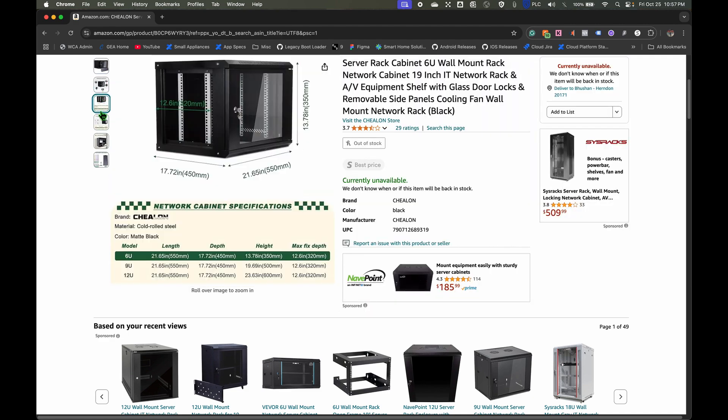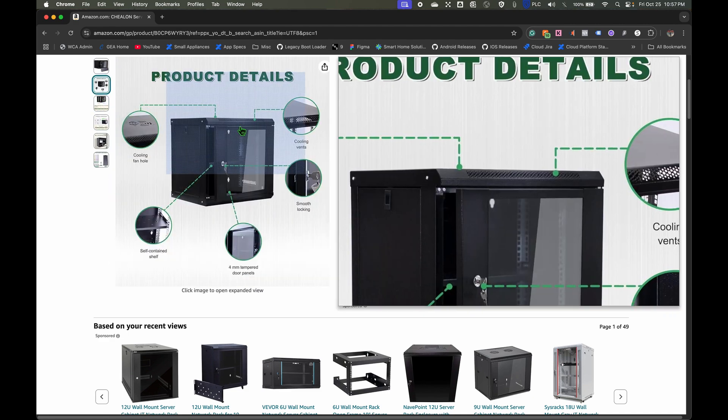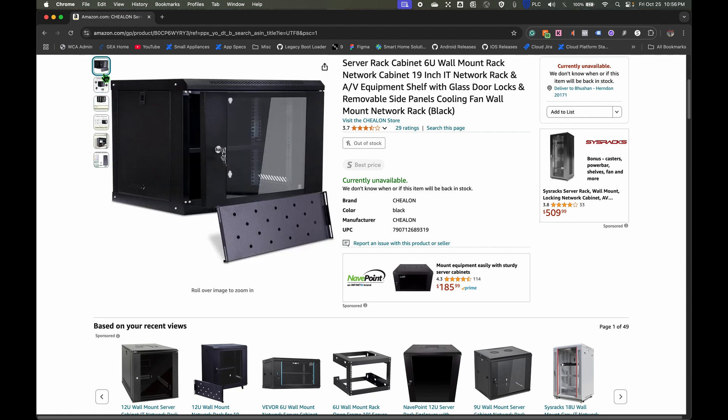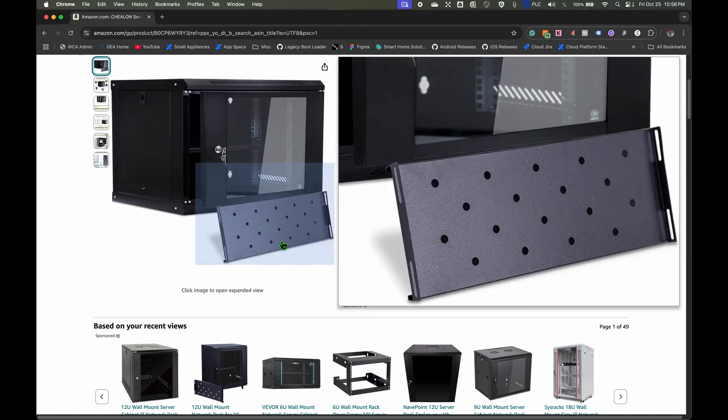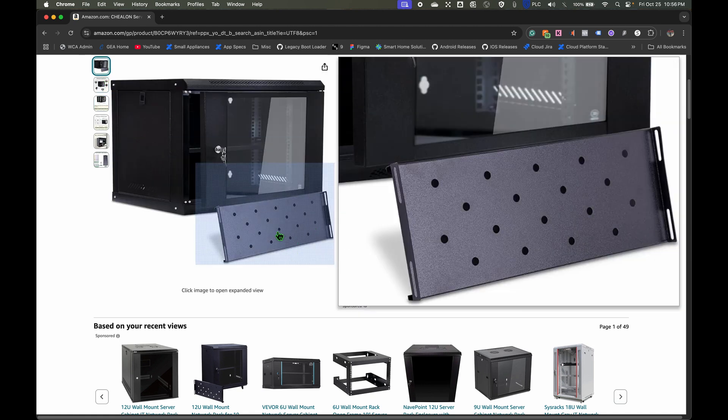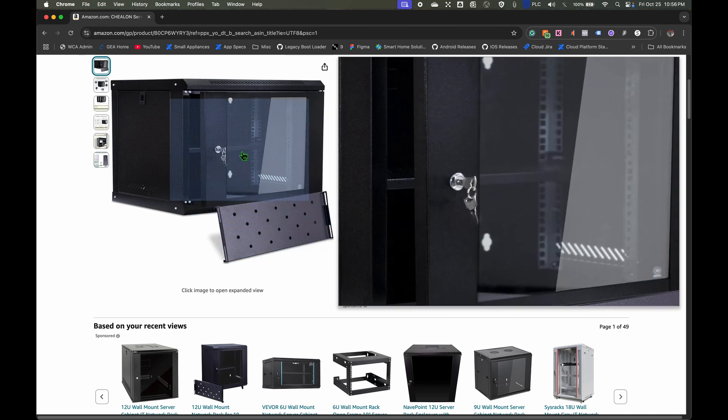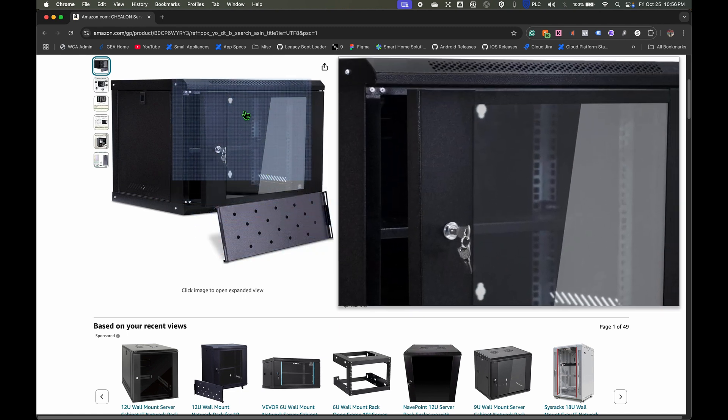The cabinet that I used also had a shelf and let me tell you the shelf does come in handy, so I opted for one with a shelf.